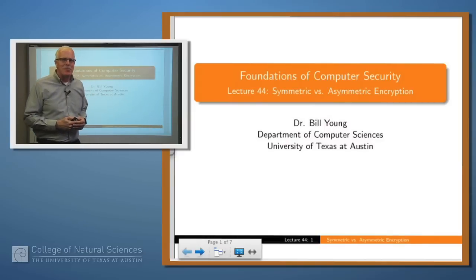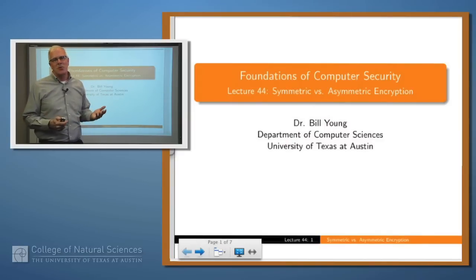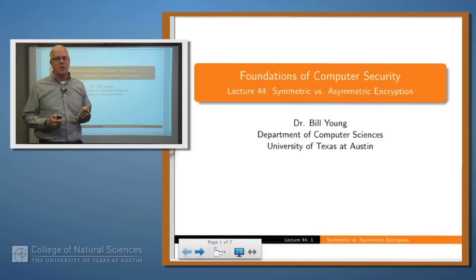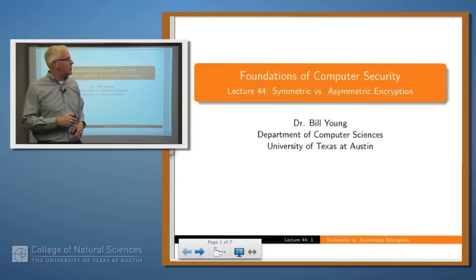Welcome back. A few lectures back we introduced the notion of a symmetric cipher and an asymmetric cipher. Let's talk a little bit more about those today and the difference between them.